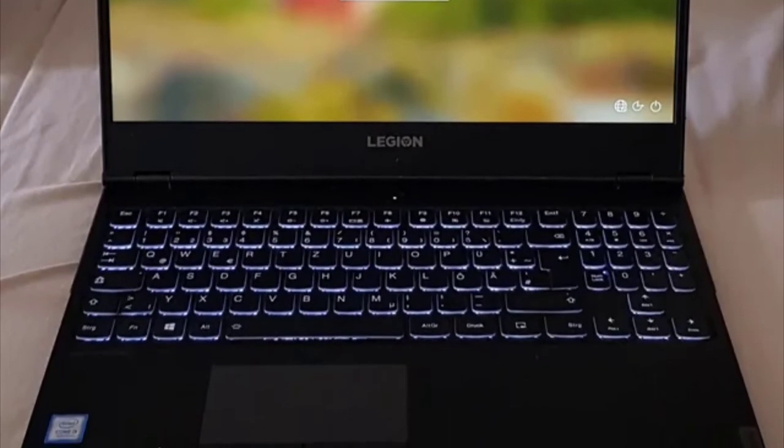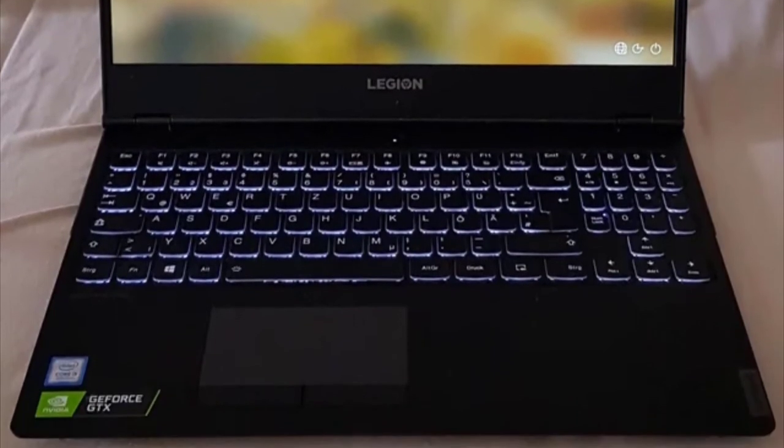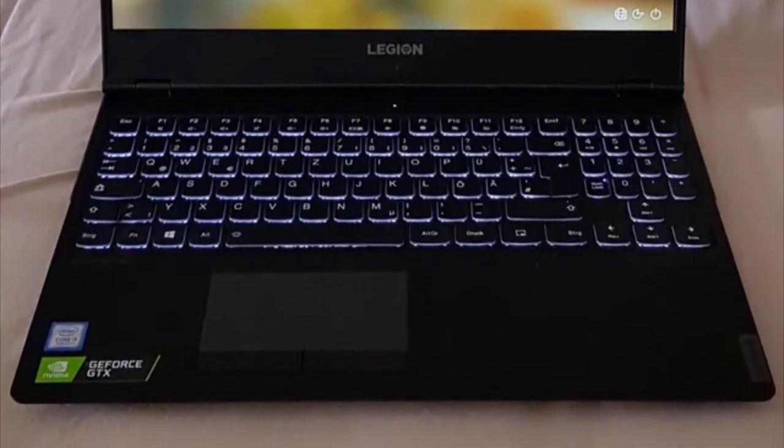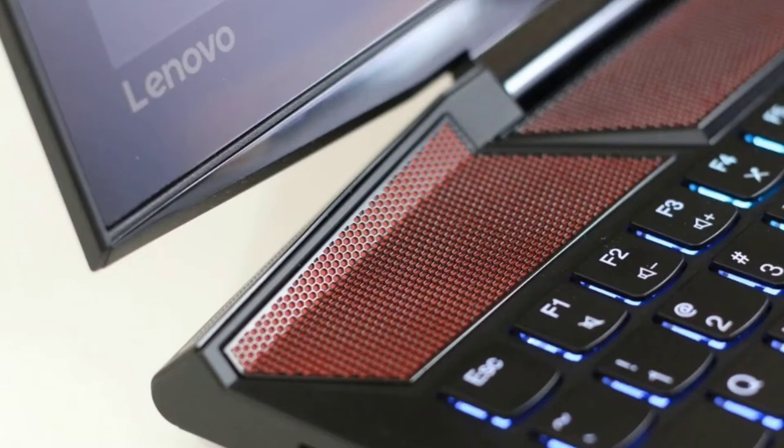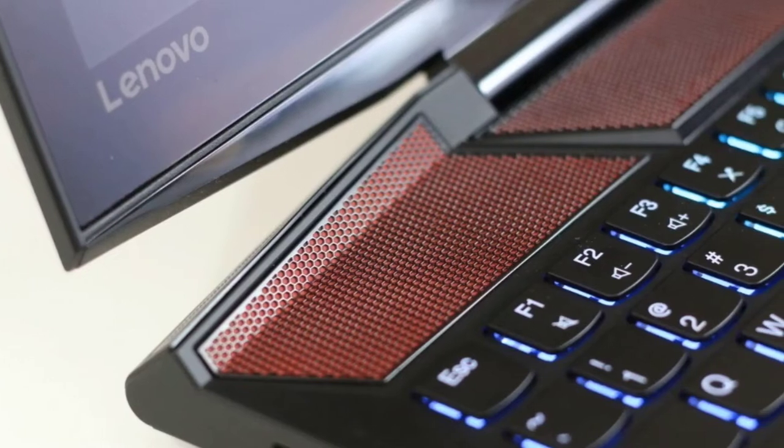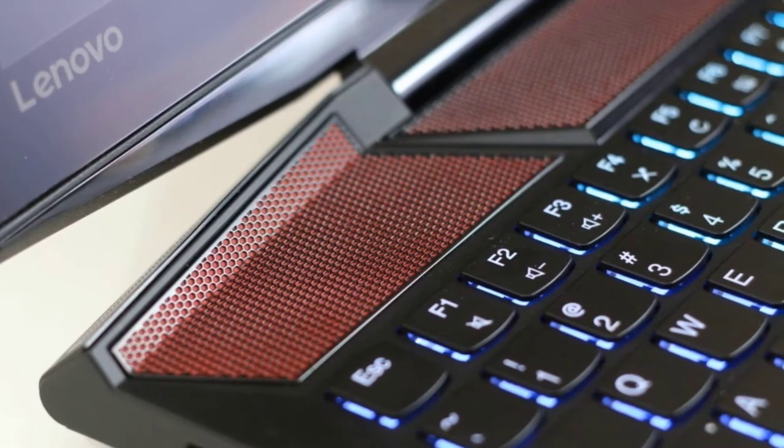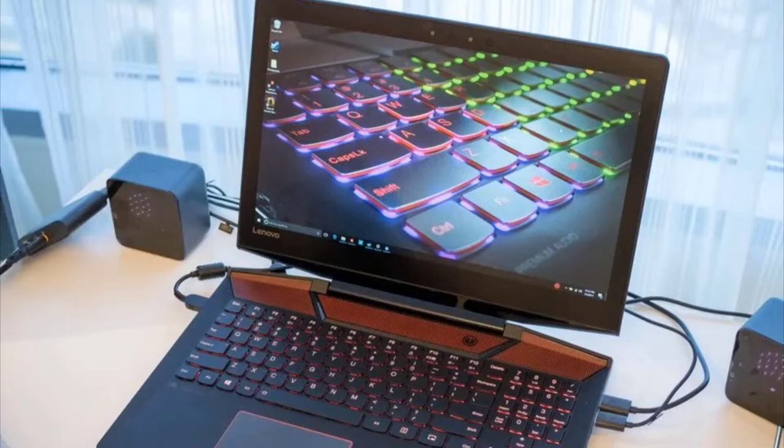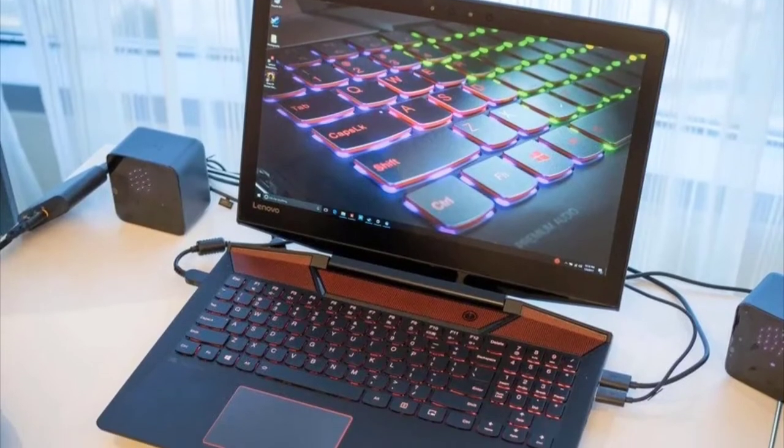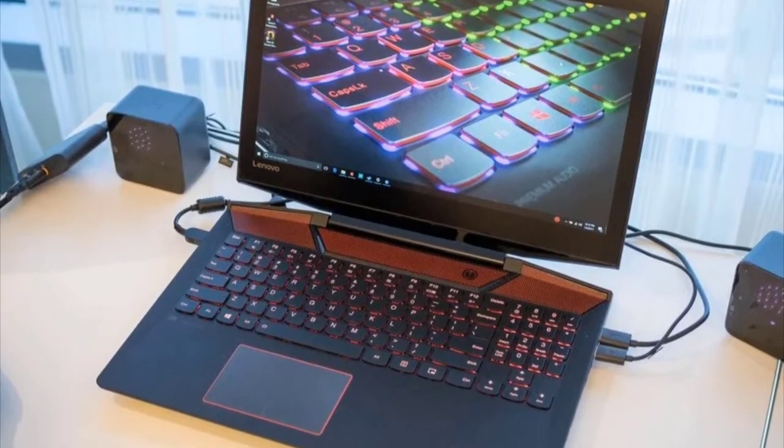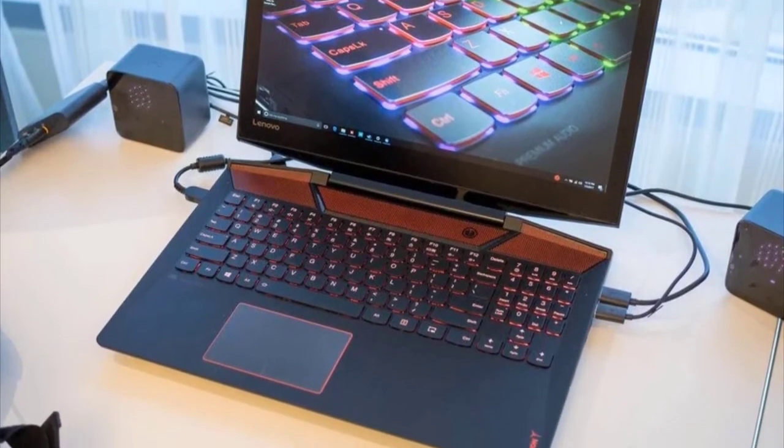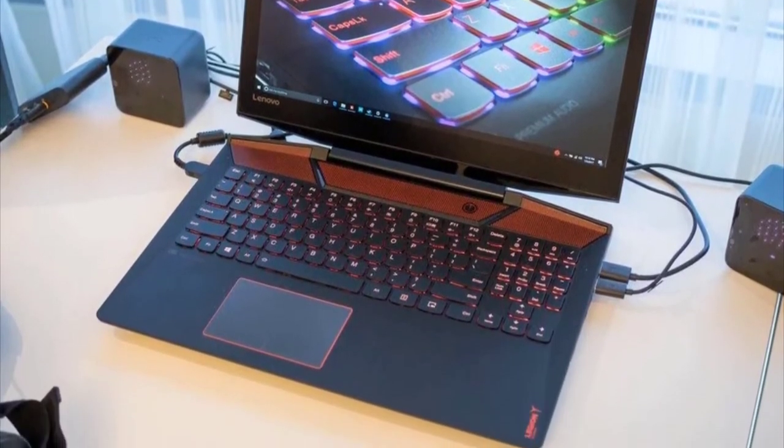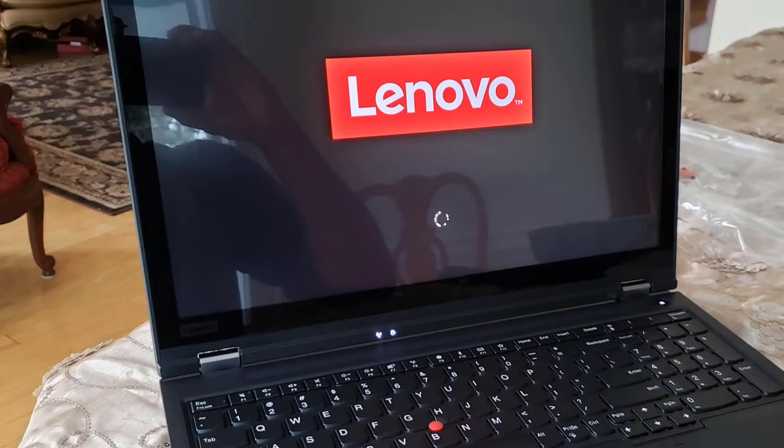Number 1: Lenovo Legion Y720. Lenovo has completely revamped its gaming line with a badass texture which has got the audience hooked on since the very first day.